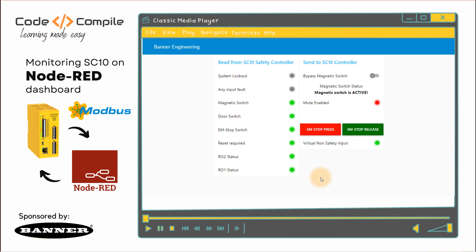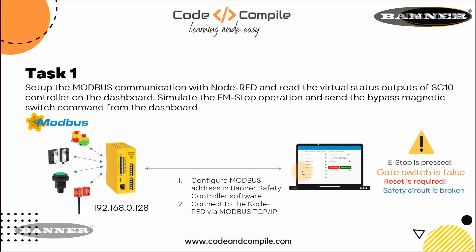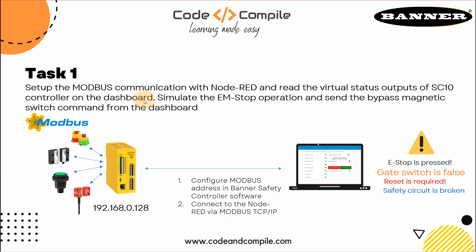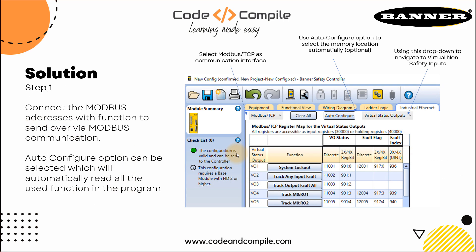So let's see what are the steps. Step one is, set up the Modbus communication with Node-RED and read the virtual status output of SC10 controller on the dashboard. So we will see the status of EM stop, magnetic switch, reset required and the door switch on the dashboard. So let's see the solution. Step one, it says connect the Modbus addresses with the function to send over via Modbus communication. So we have to select Modbus TCP IP here, which was Profinet before.